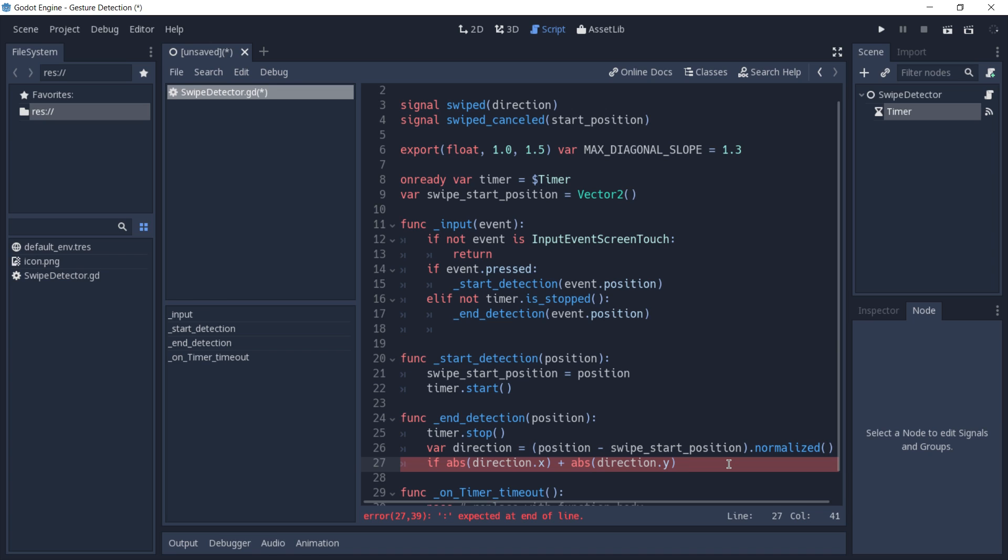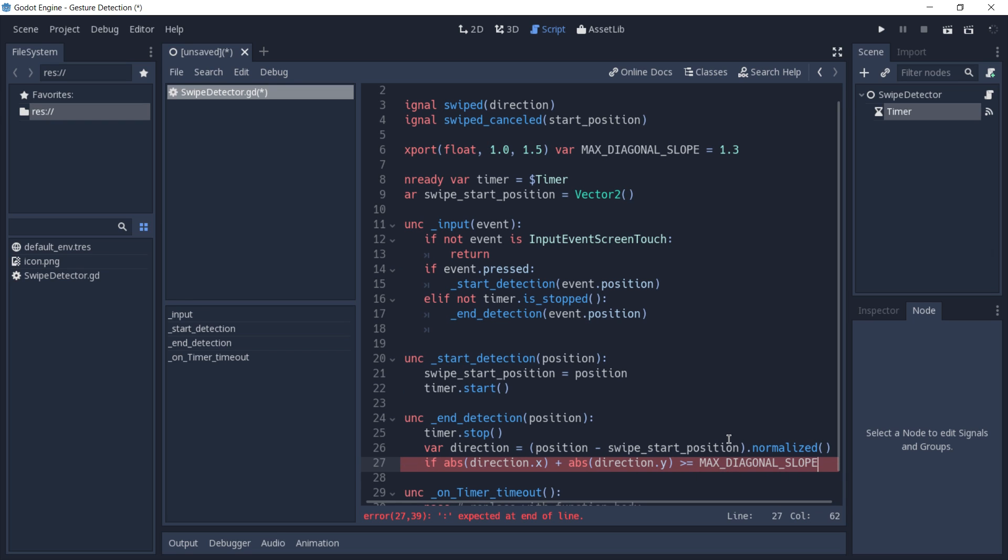We're going to check if the value of direction x plus direction y is greater or equal to our max diagonal slope, which is the variable that we exported before. And if it is, we're going to return from the function.